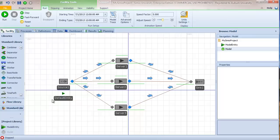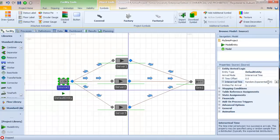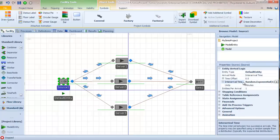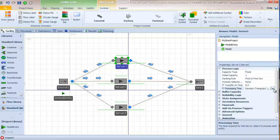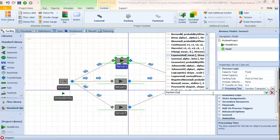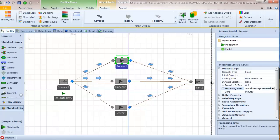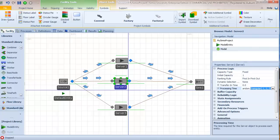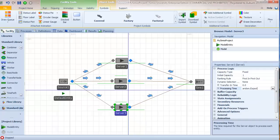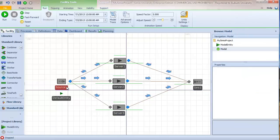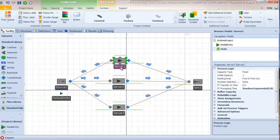Let's reduce the speed factor and fill in the parameters for our model. Parts arrive — let's make everything exponential — at approximately 60 per hour, so the interarrival time is random exponential with a mean of one minute. The service time for server one is exponential with a mean of 10 minutes, server two exponential with a mean of five minutes, and server three exponential with a mean of one minute. So now we have our parameters in.